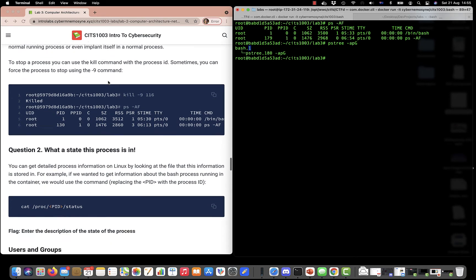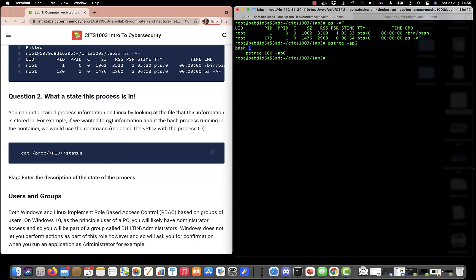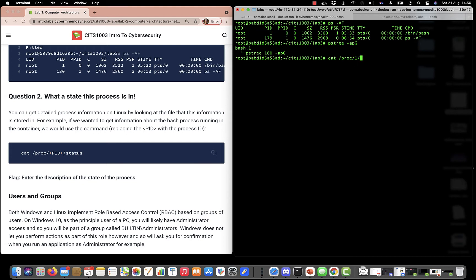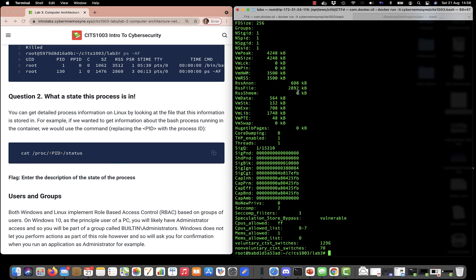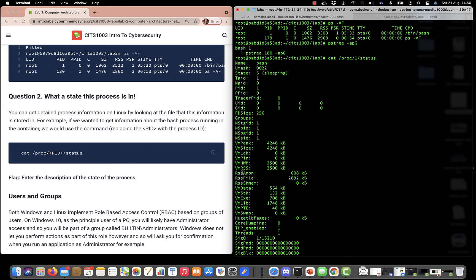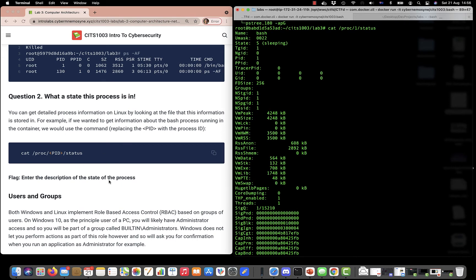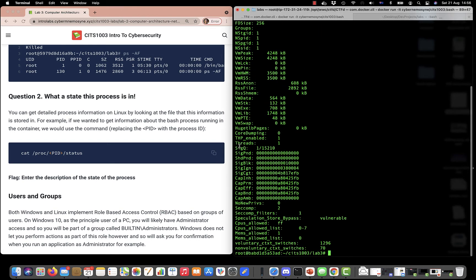We're asked to look at the state of a process. We're given a file containing that information and asked for the process ID and state description. The bash process we're running has process ID one. To find information about that process we can do: cat /proc/1/status, which returns a lot of information. Go through that and find what it says for state, then enter that as your flag.